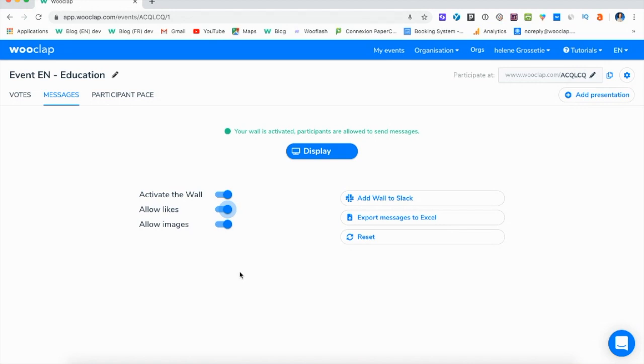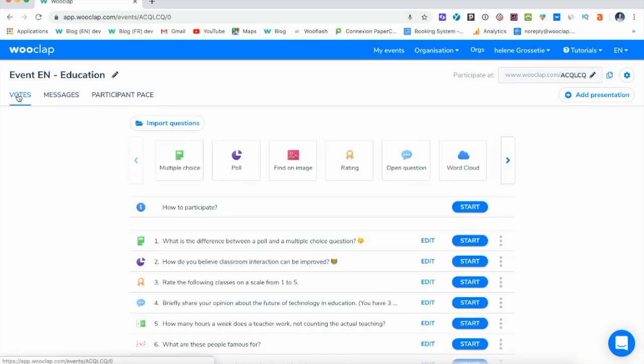It's important to know that messages or images can be sent anonymously. That way, all participants, even the shyest, can ask their questions without fear. Now we go back to our presentation mode and let's get started.